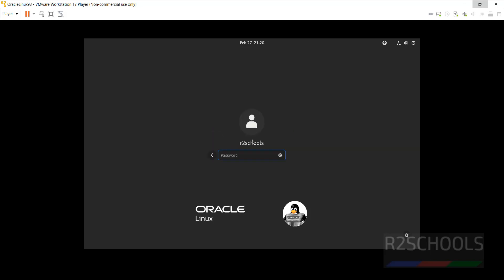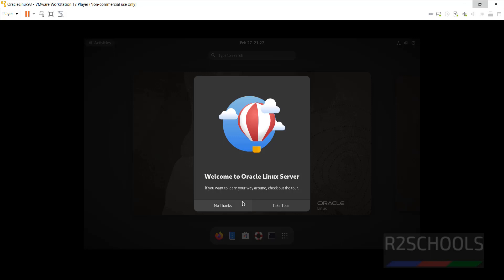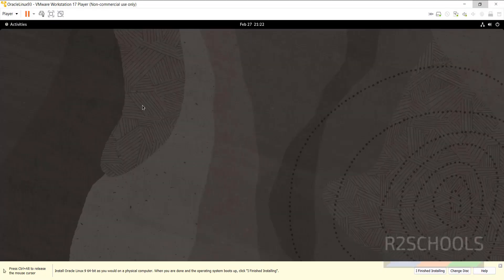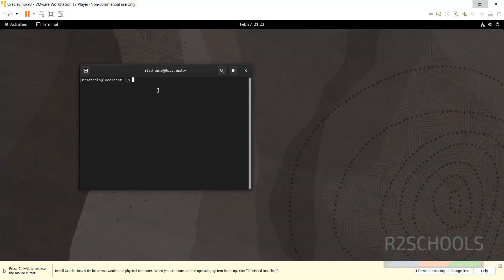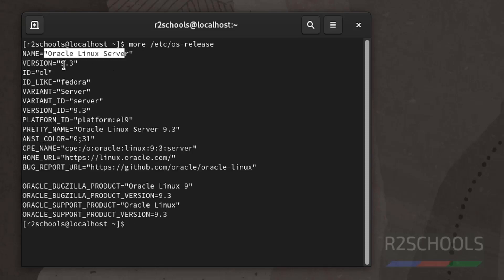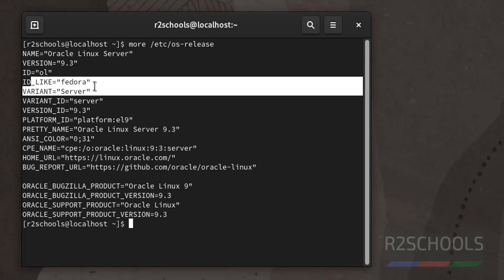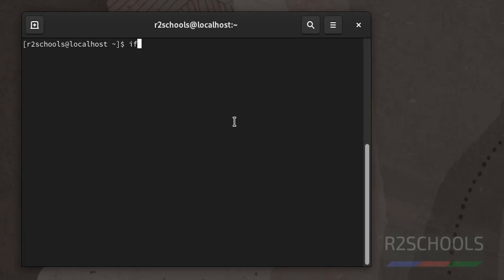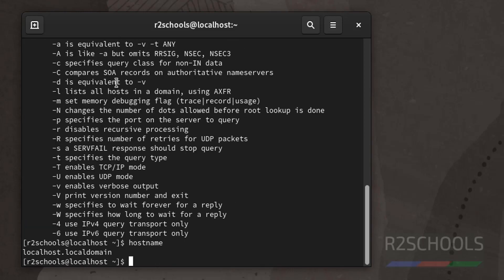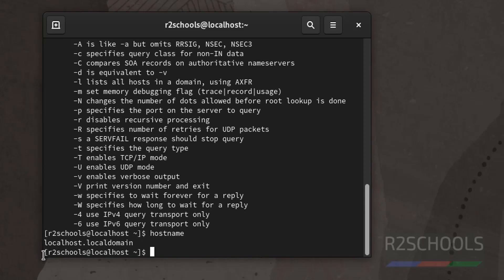Click on Username and provide the password to log in. Click No Thanks on the welcome screen. This is the Oracle Linux desktop — double click on it, click Maximize to get full screen. Click on Activities, then click on Terminal to verify the installed version. Run the command: cat /etc/os-release. We have installed Oracle Linux Server version 9.3, which is Fedora-based. To verify the IP address, run ifconfig — this is the IP of the virtual machine and the hostname is localhost. You can also verify by typing hostname — the hostname is localhost and its domain is local.domain.